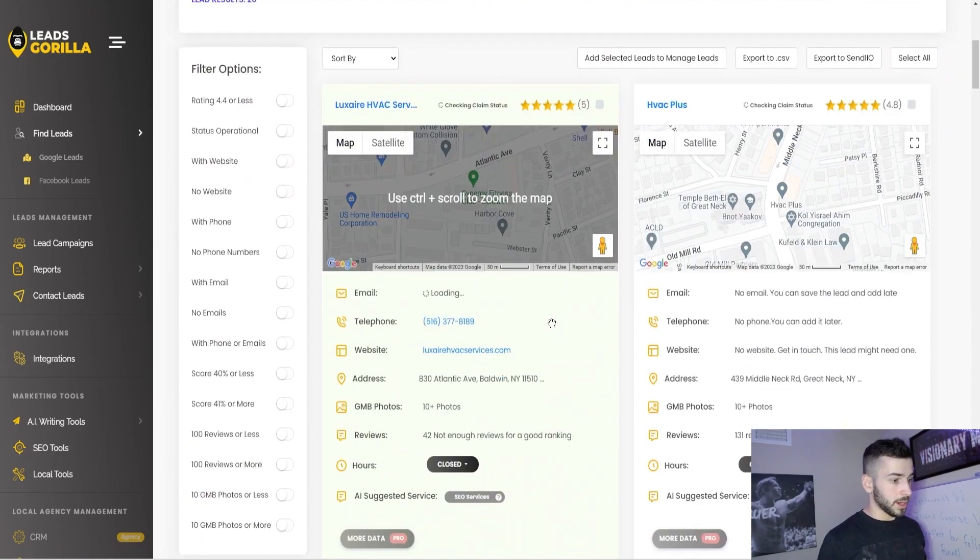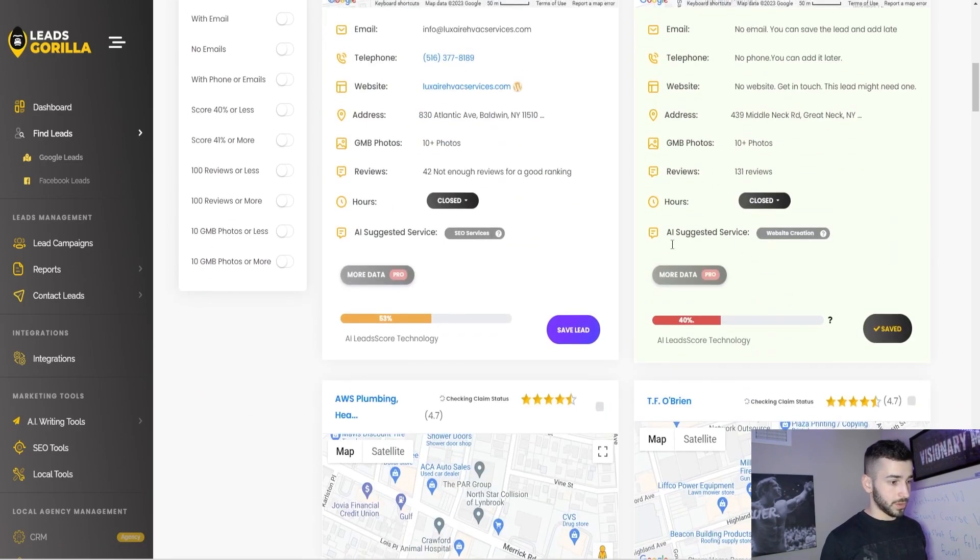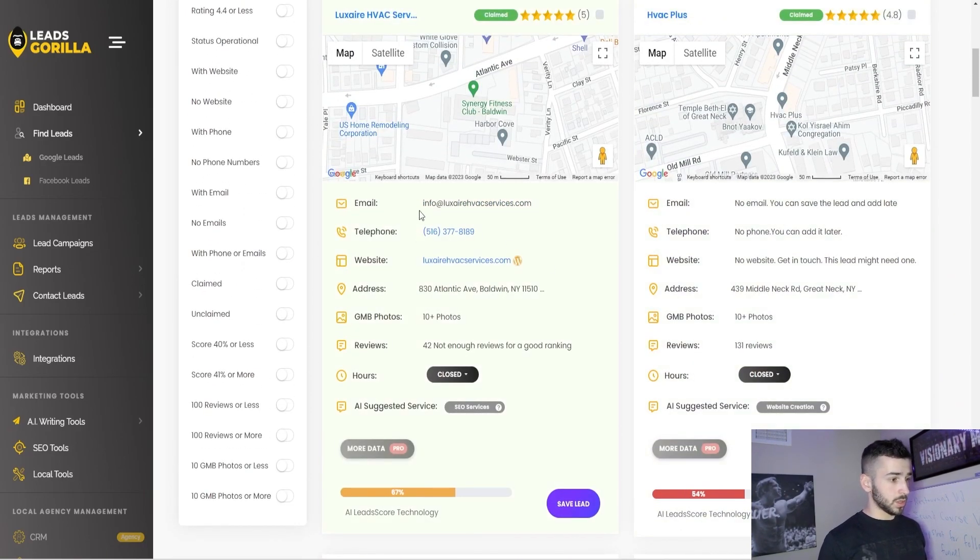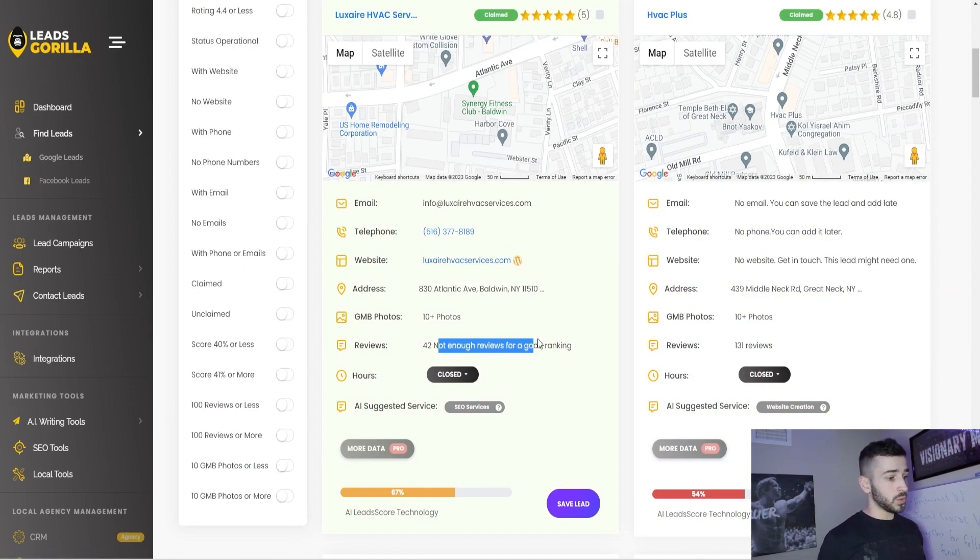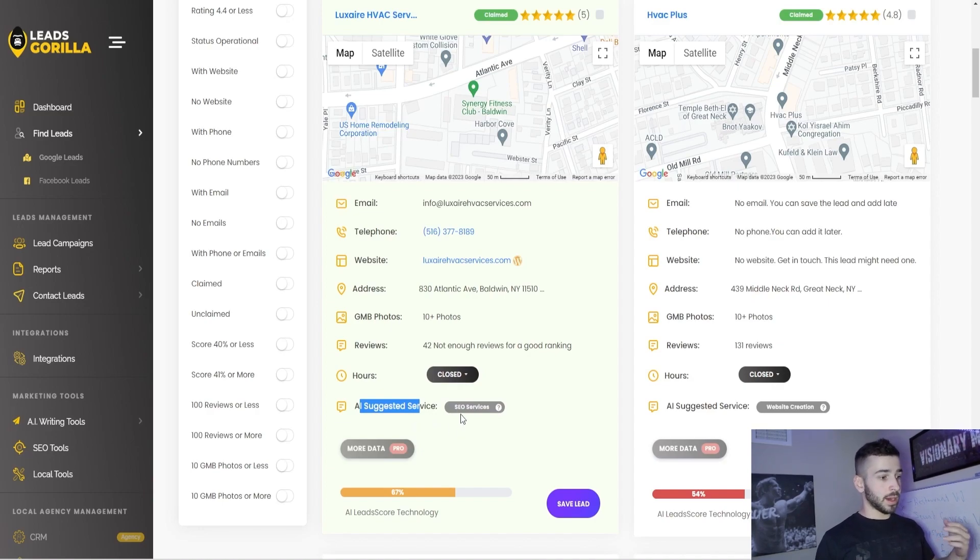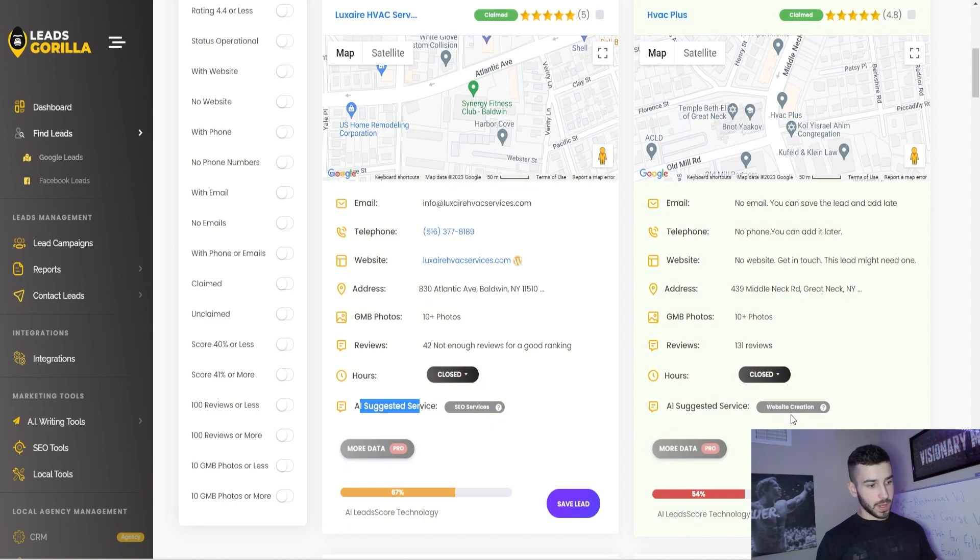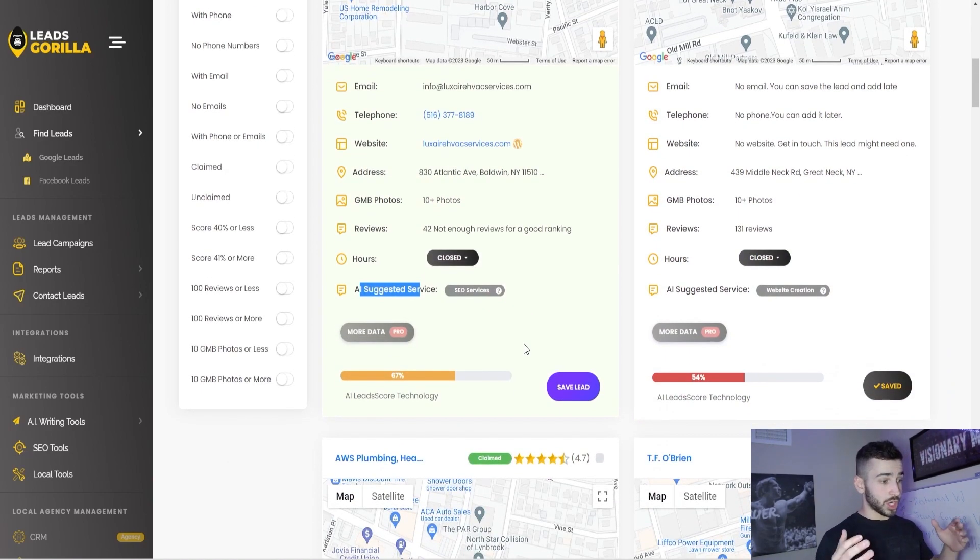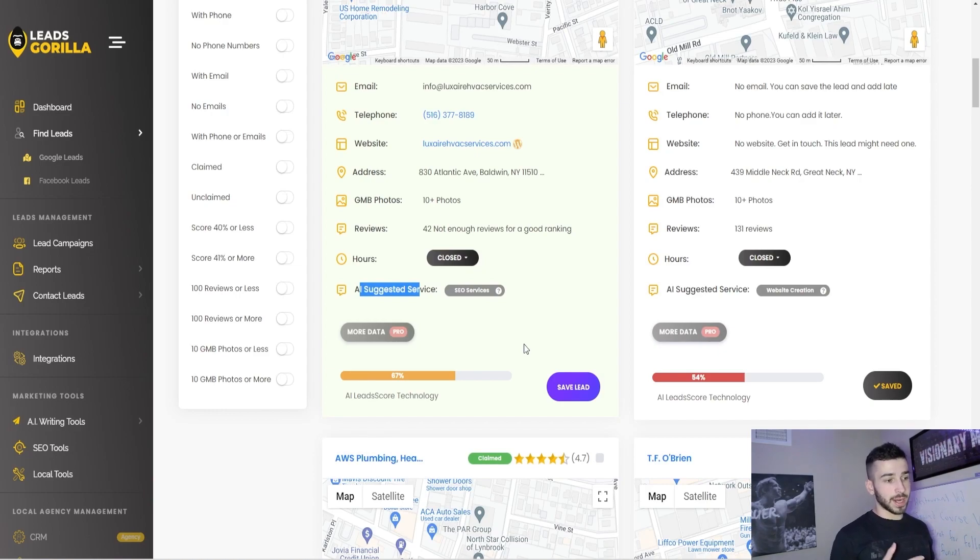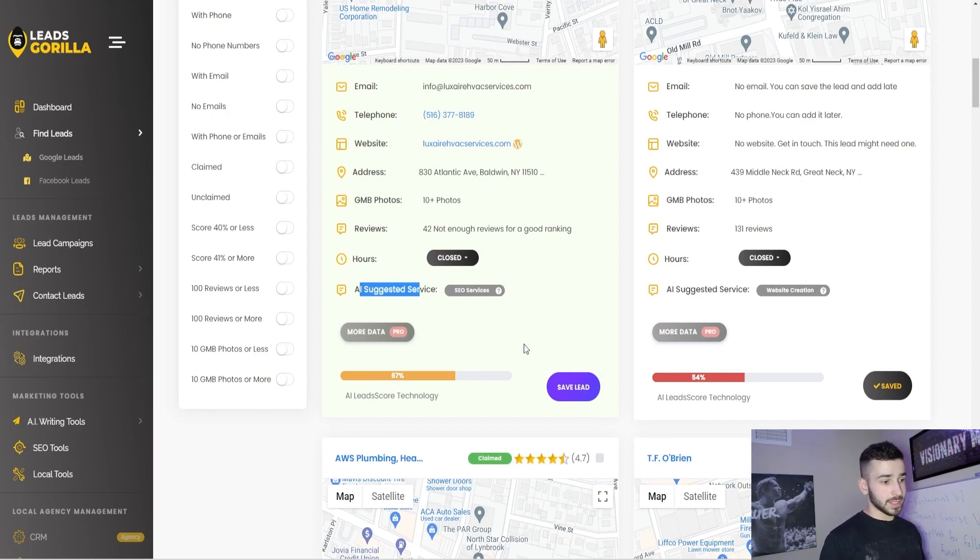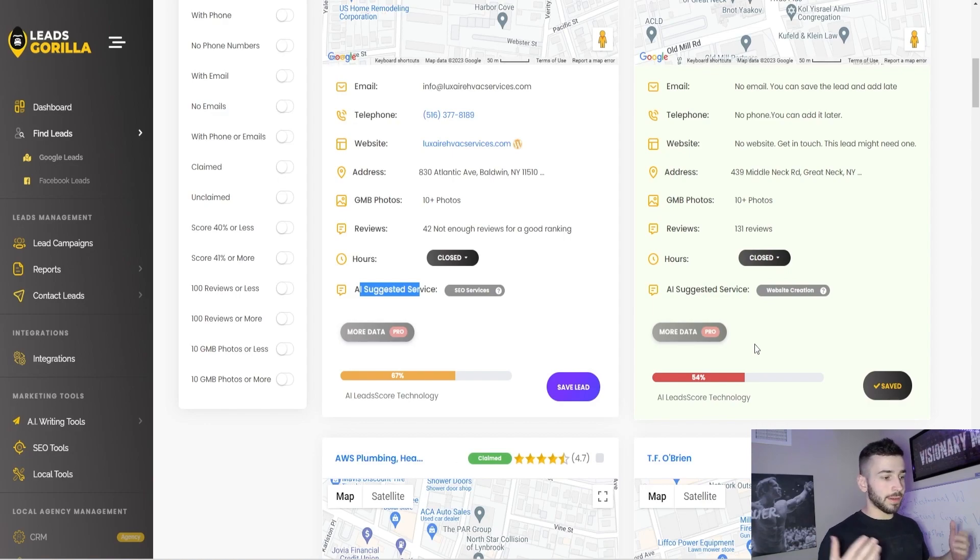You're going to get a bunch of leads pop up here and it gives you kind of a breakdown of each of the leads. So it gives you their email, phone, website address, tells you how many reviews they have, and it even suggests a service that they might need. So for example, this business looks like they need SEO services. And over here, this business looks like it needs website creation. And it even generates an AI lead score. So it uses AI to detect, it gives it a score based on how optimized the Google My Business profile is and how well they're ranking. So some of these lower scores probably need some sort of help.